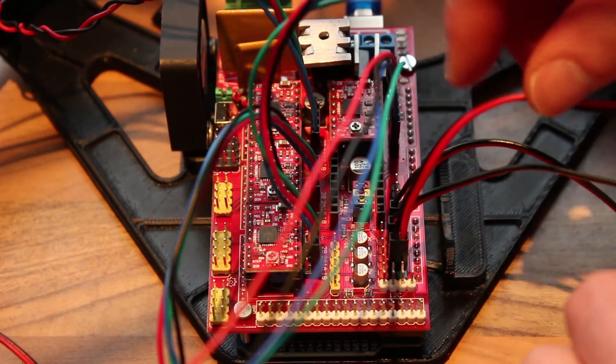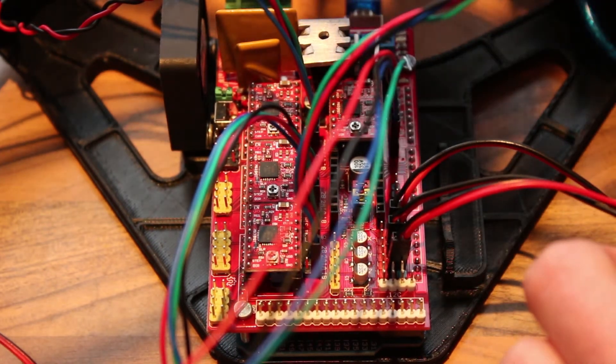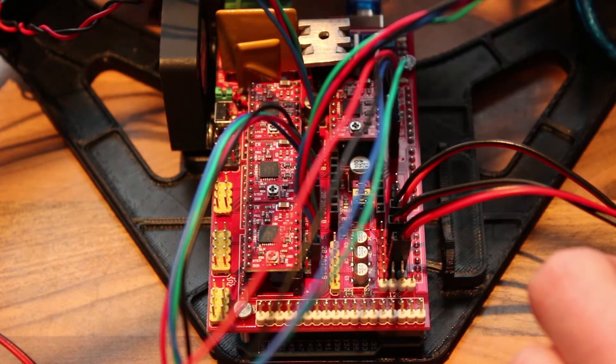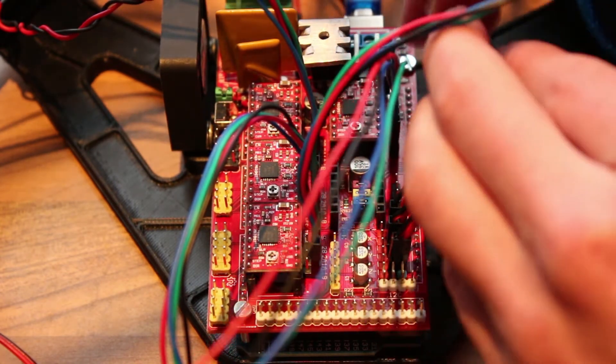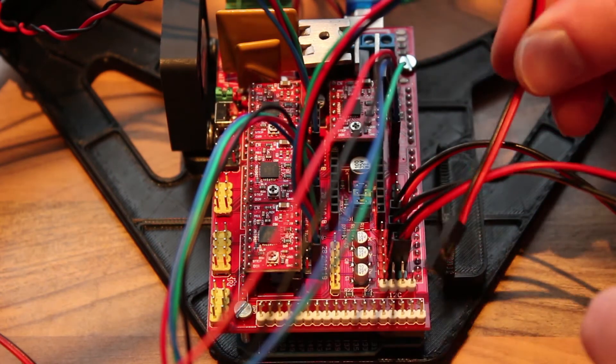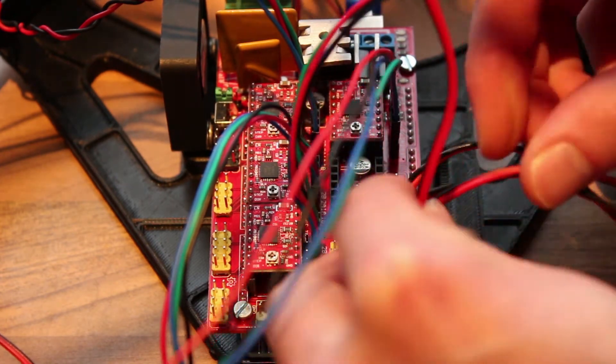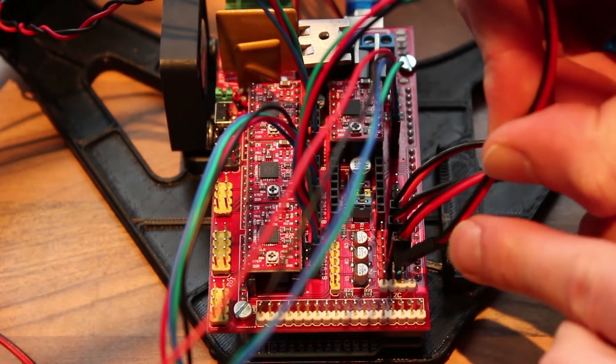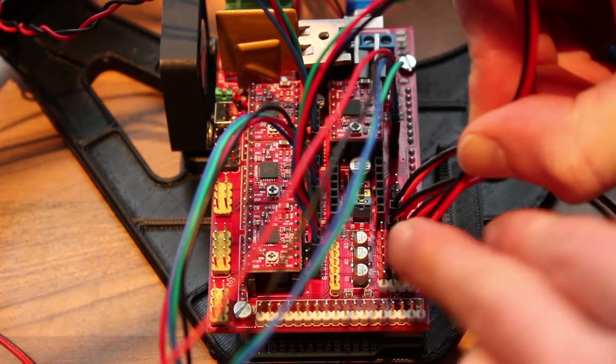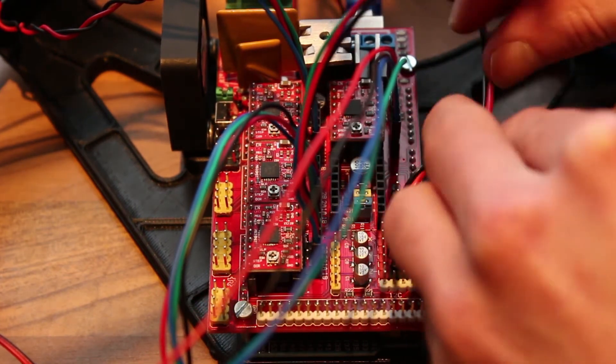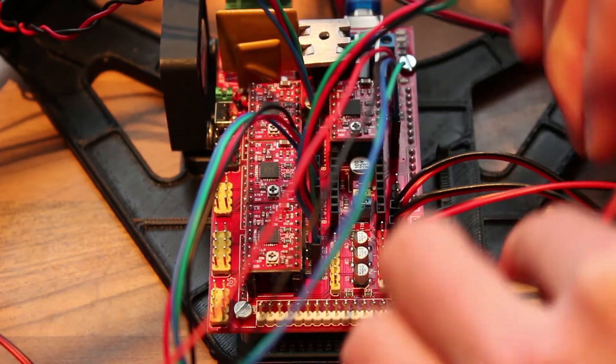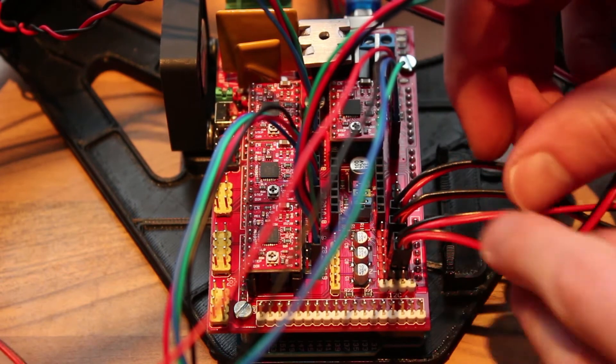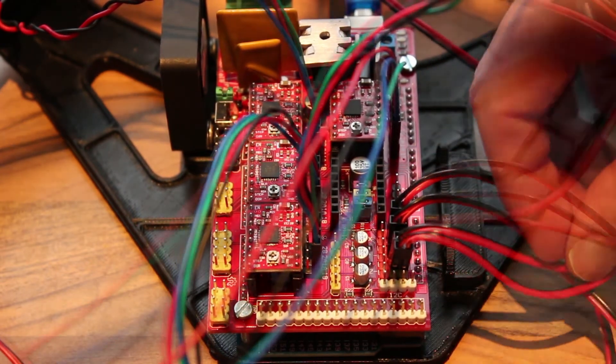And then you maybe have the auto level probe, or you don't. And then you will have another endstop on your effector, and that will plug in the 6th row like this. So we have four endstops connected now.